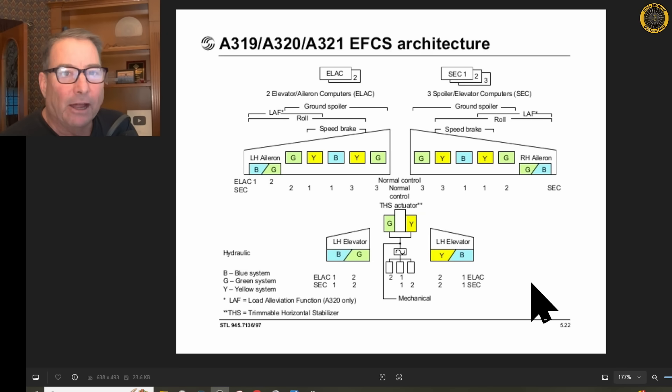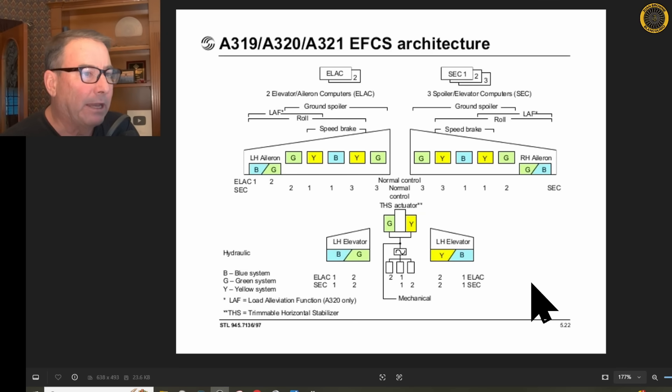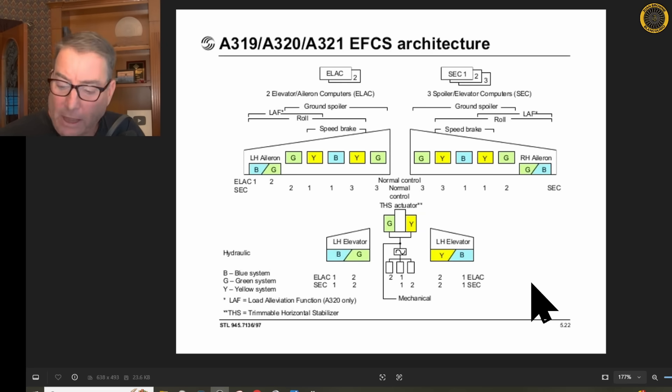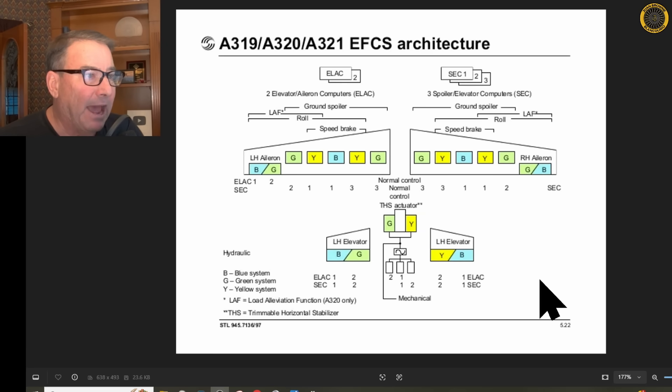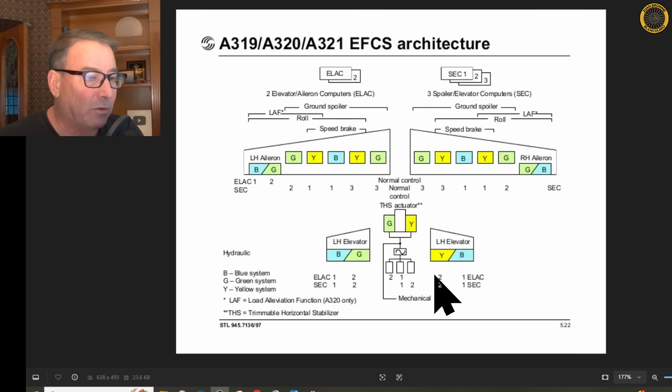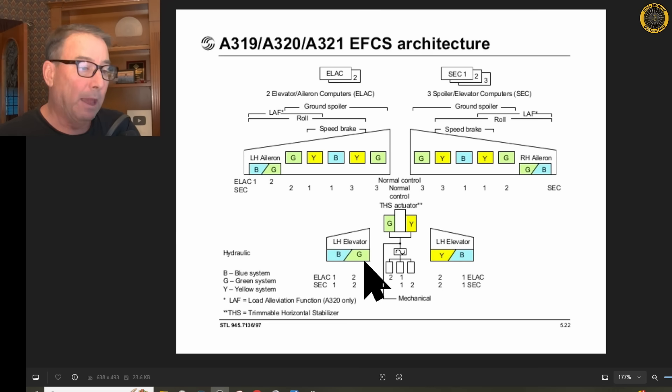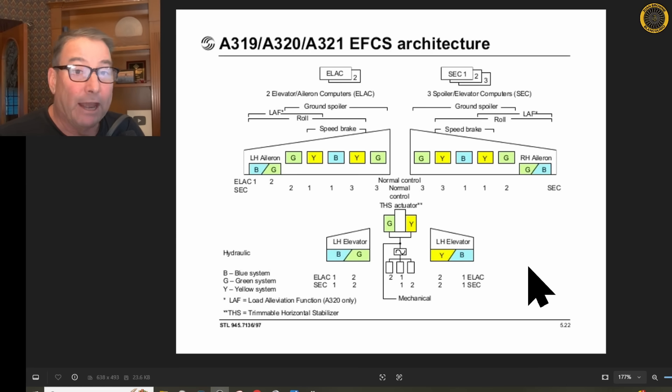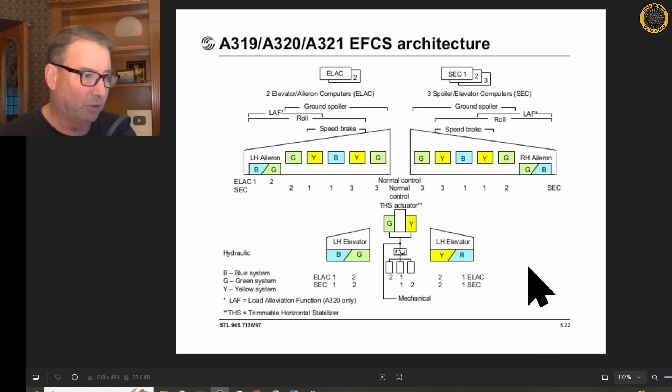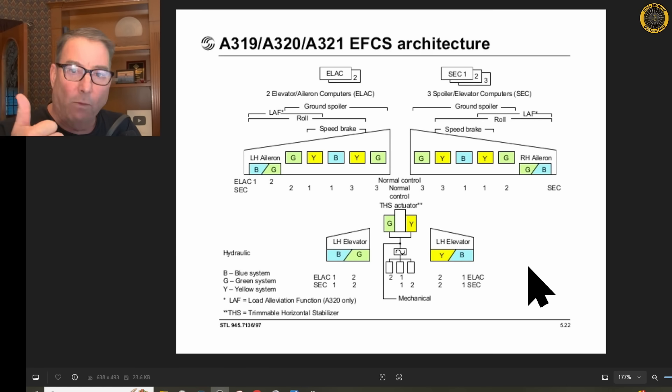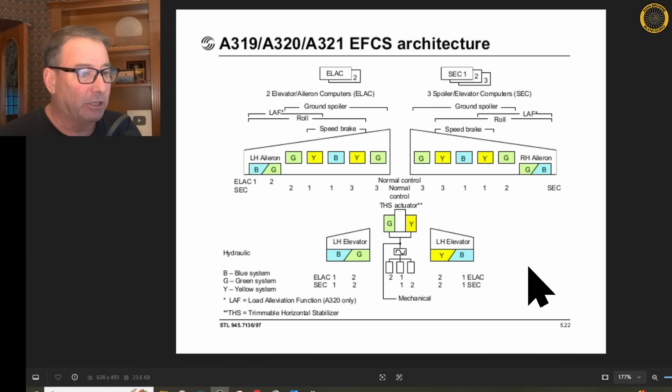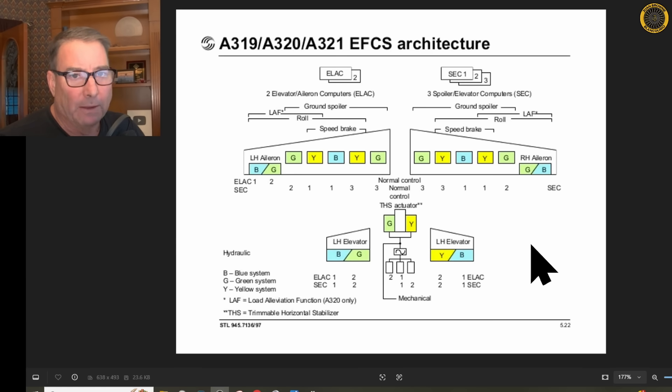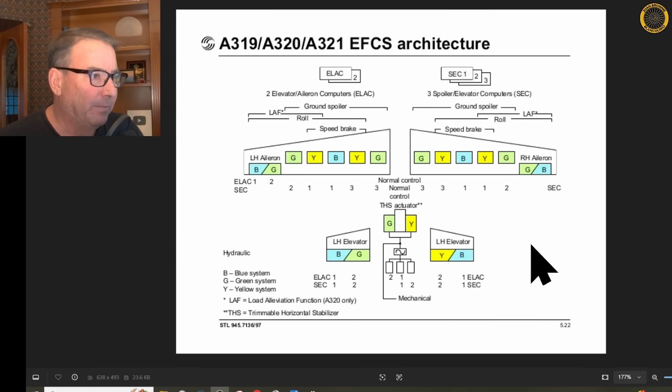So you Airbus operators that look in the MEL and find out, how come I can be dispatched with only one of the ELACs inoperative? This explains it. You have to have ELAC number two because it's got the redundancy of both the yellow and green hydraulic systems. ELAC number one has only the blue hydraulic system. So if you were to lose ELAC-1 and the blue hydraulic system, you would temporarily lose pitch control until the RAT deployed.